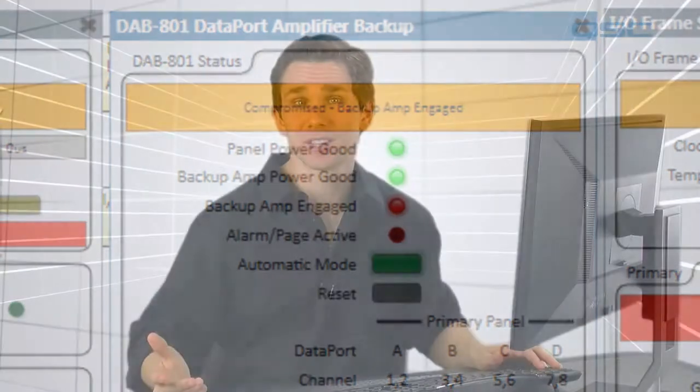That completes the redundancy demonstration for the CUSA signal path. Thanks for watching and we'll see you next time.